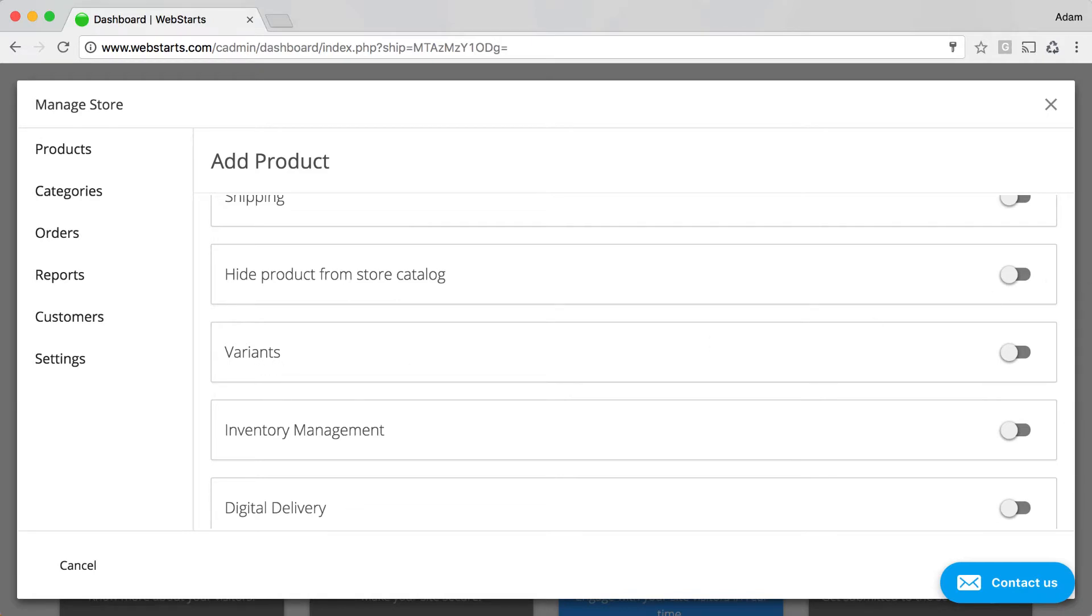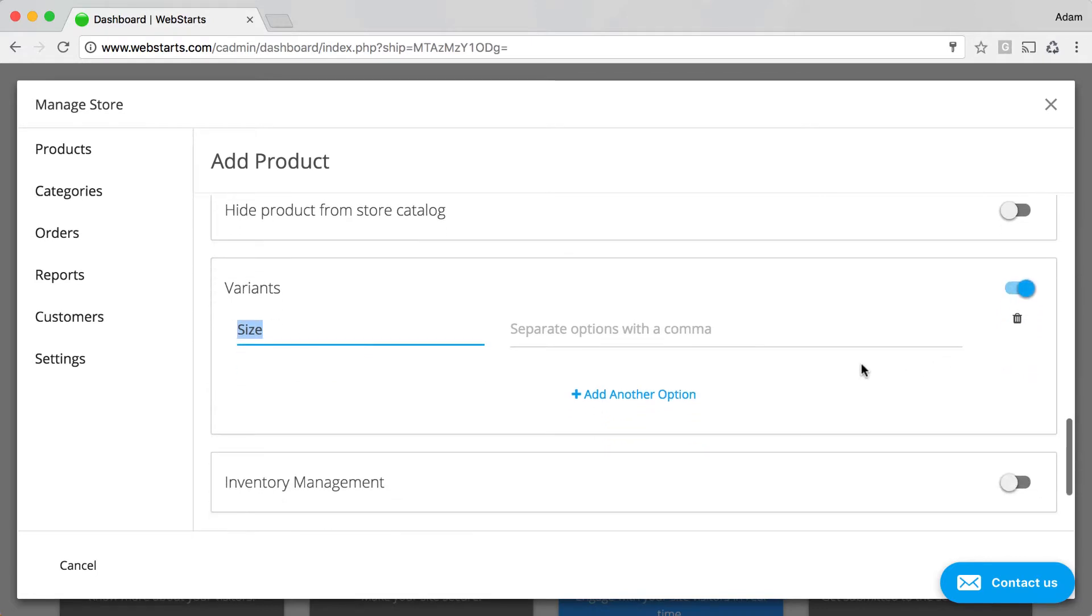You can enable the Variance option if you're selling products that come in various sizes, weights, colors, etc.